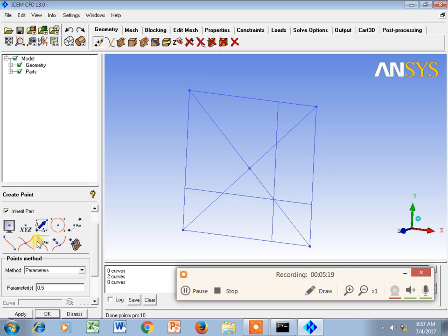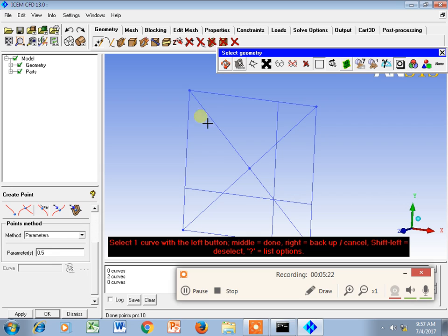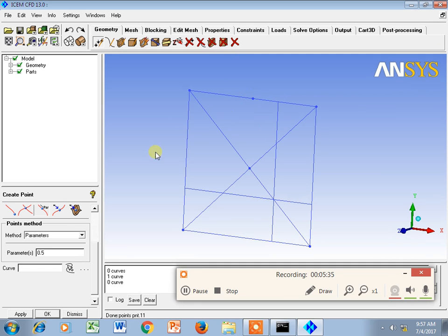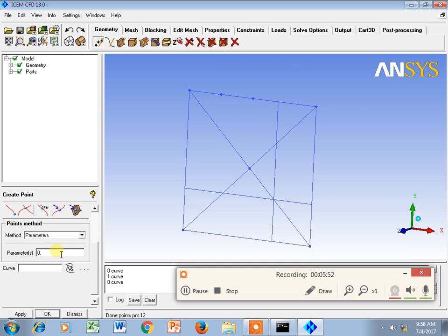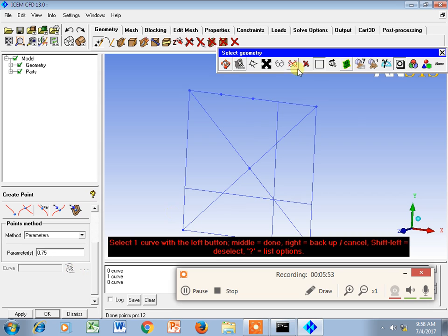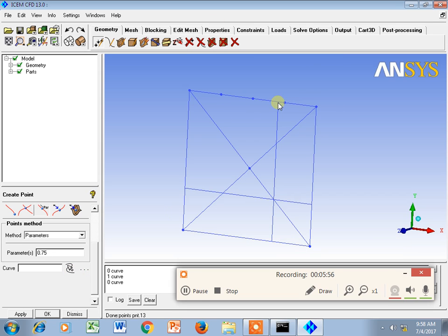The next function is Parameter Along Curve. Suppose I want a point exactly at the midpoint of a line. I select the curve with a parameter of 0.5 to get the exact middle. Using 0.25 gives a point one-quarter along the curve, and 0.75 gives a point three-quarters along — at the other end.